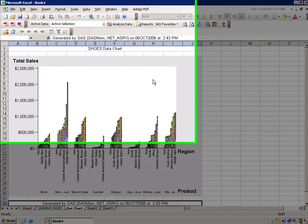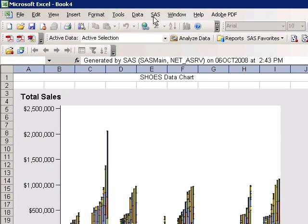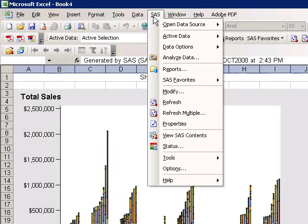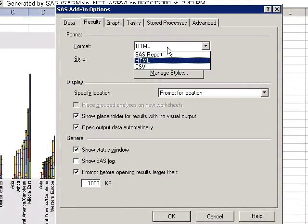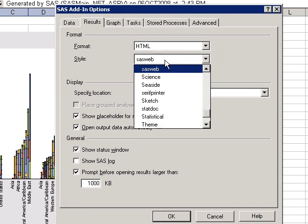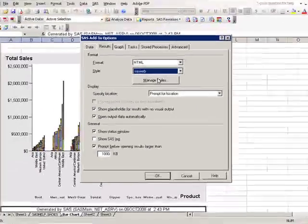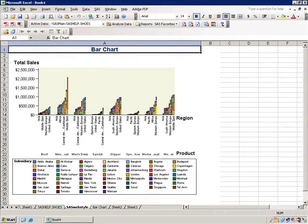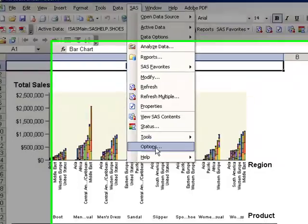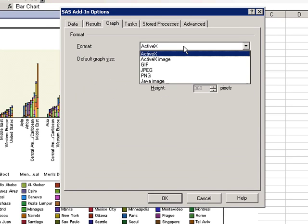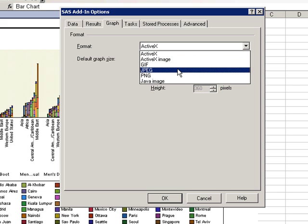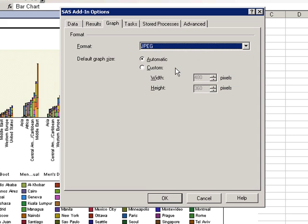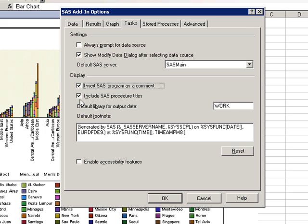As mentioned before, the SAS data options can be utilized or modified to change the number of records displayed on the screen. SAS options can also be changed for the report formats. Click SAS Options and Results, and you can change the format from SAS report to HTML or CSV. You can also change the styles. Other options on the SAS that are useful to users include showing the SAS log on the results and changing the format of graphs from ActiveX to JPEG or Java. You can also decide to include SAS procedure titles or SAS program names into the comments, and you can modify the default footnotes.